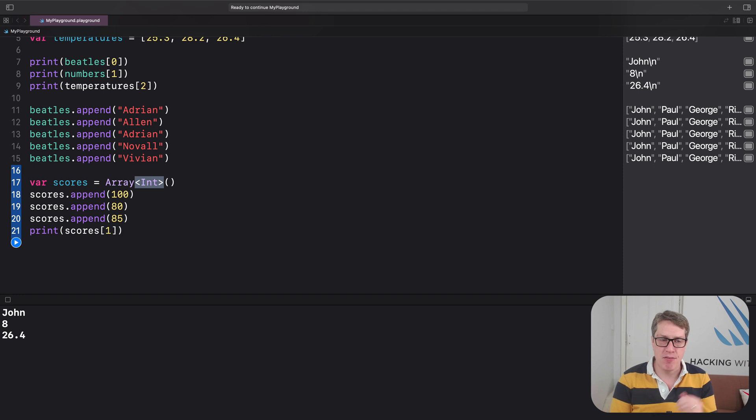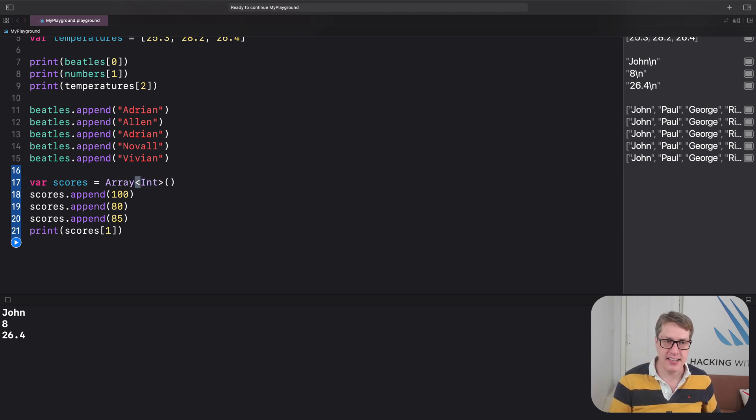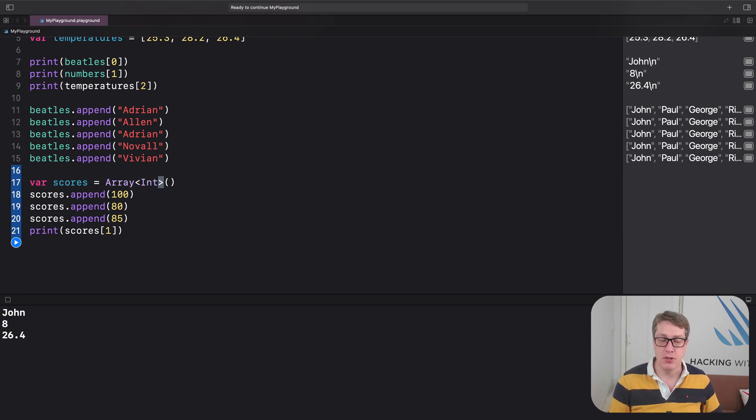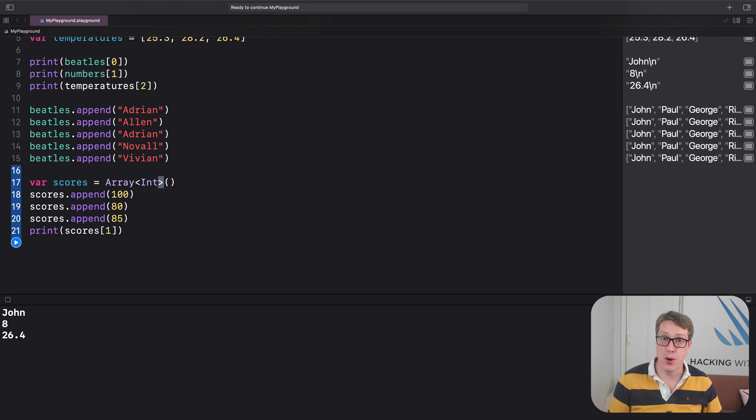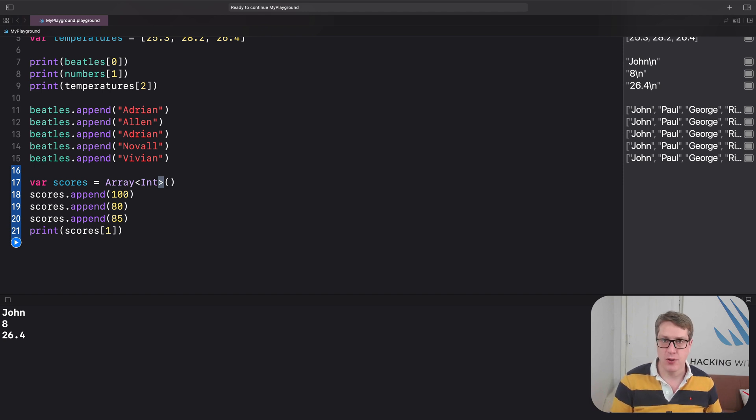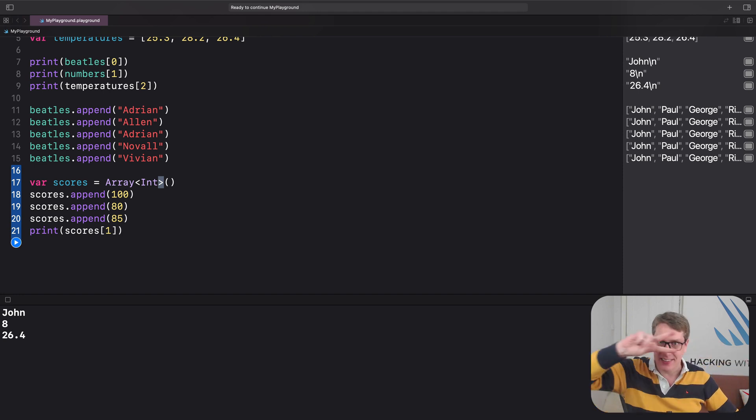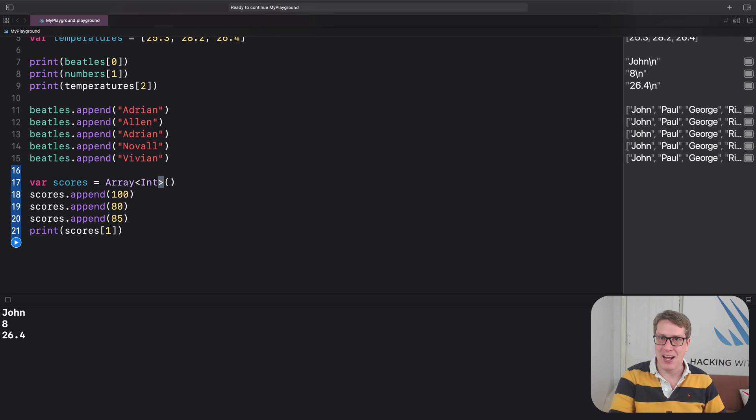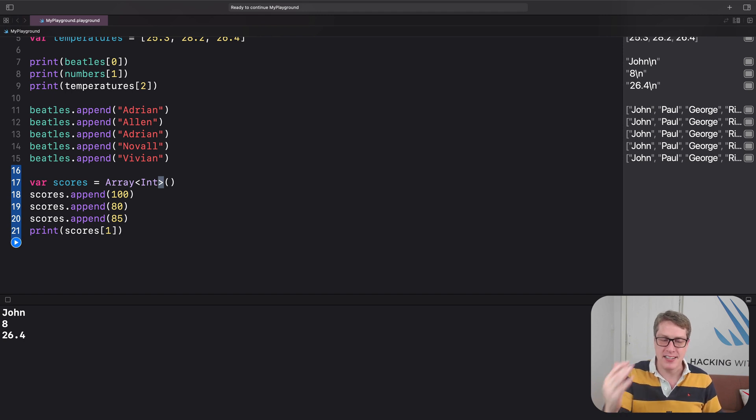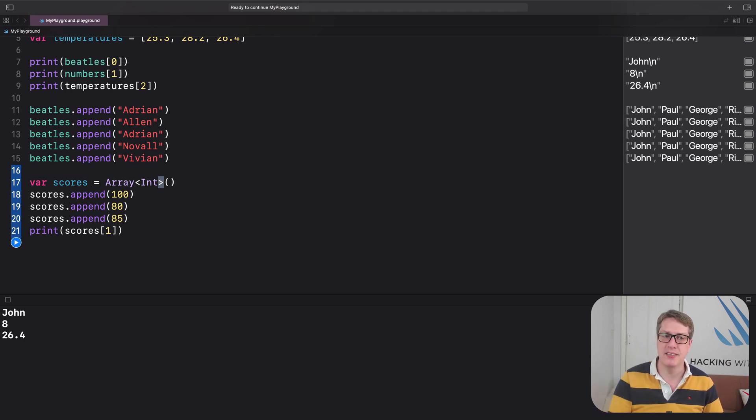And we write this inside this less than and greater than symbol, commonly known as angle brackets. Although some folks like me often call them Pulp Fiction brackets because of the famous John Travolta dancing scene in Pulp Fiction. But angle brackets is what most folks use.